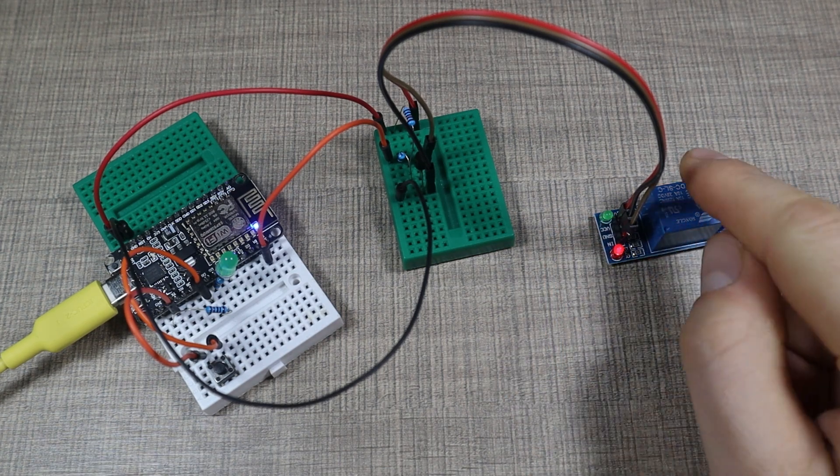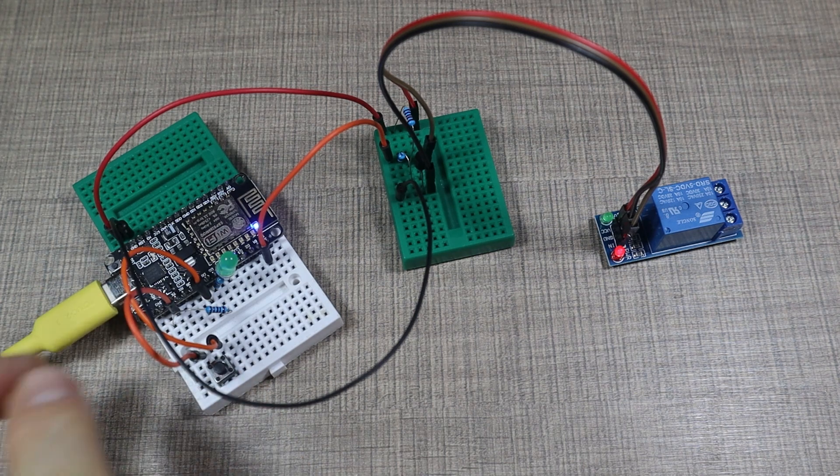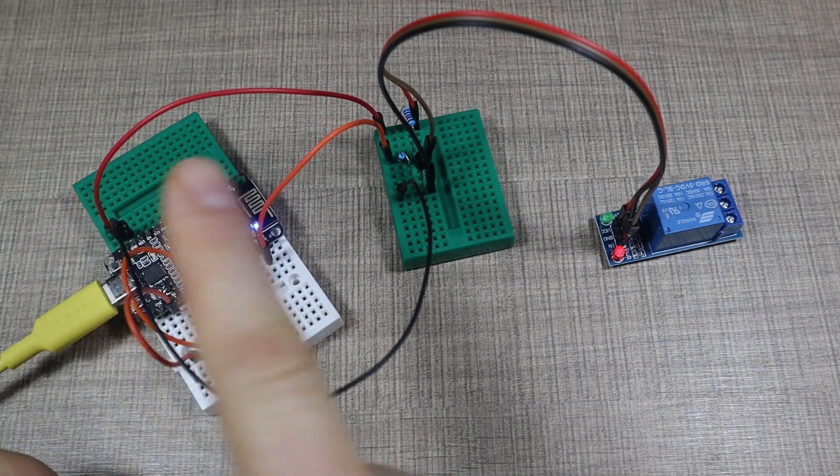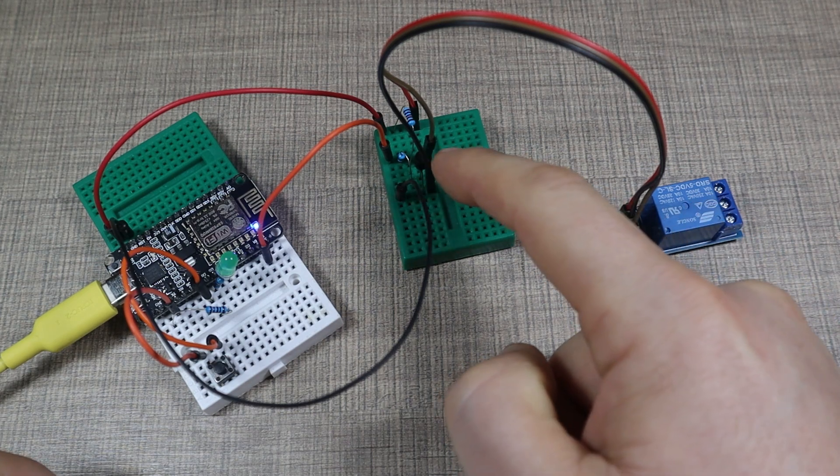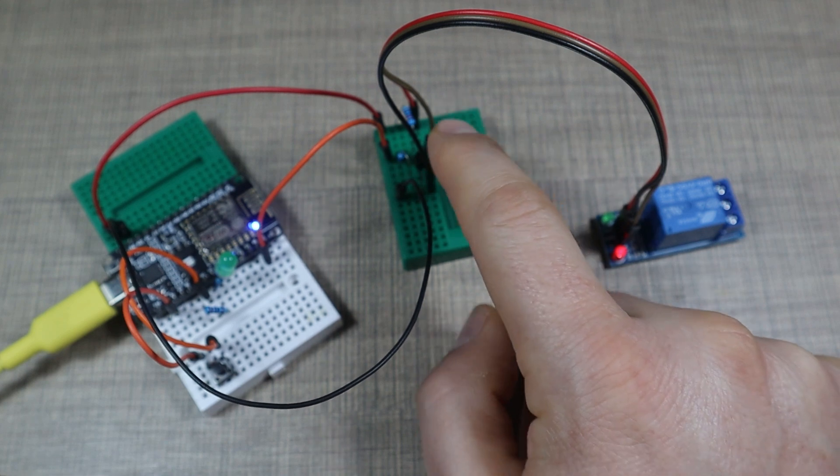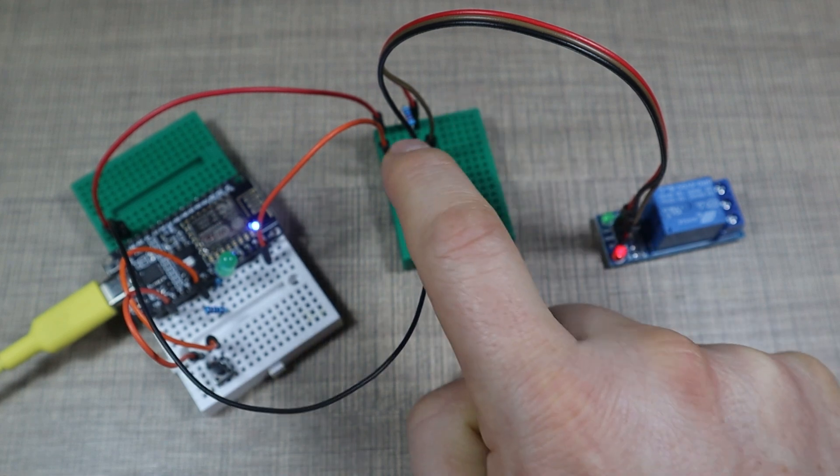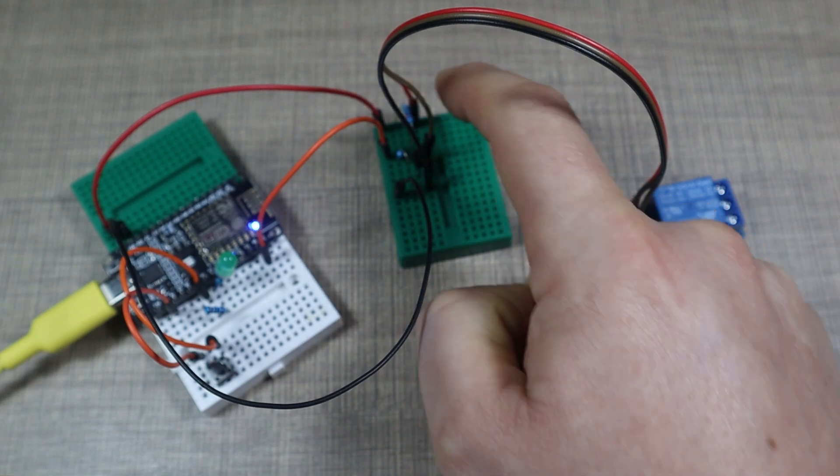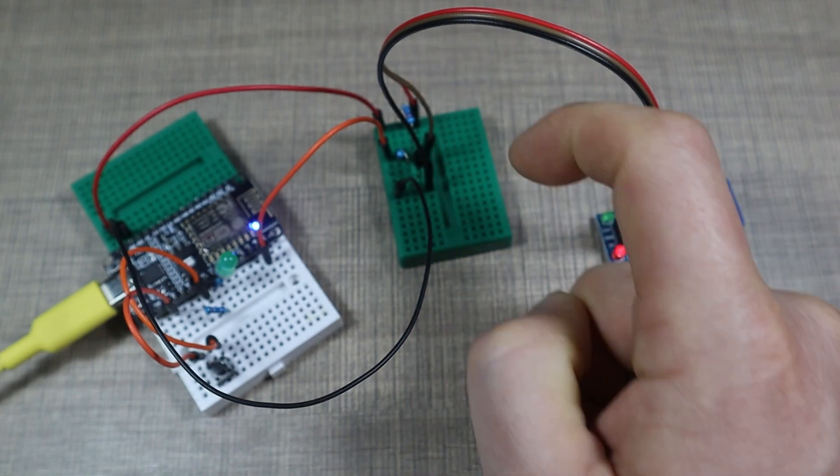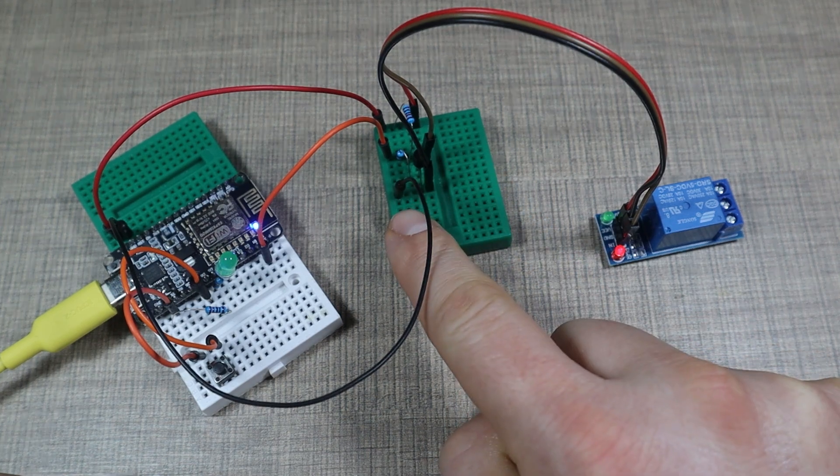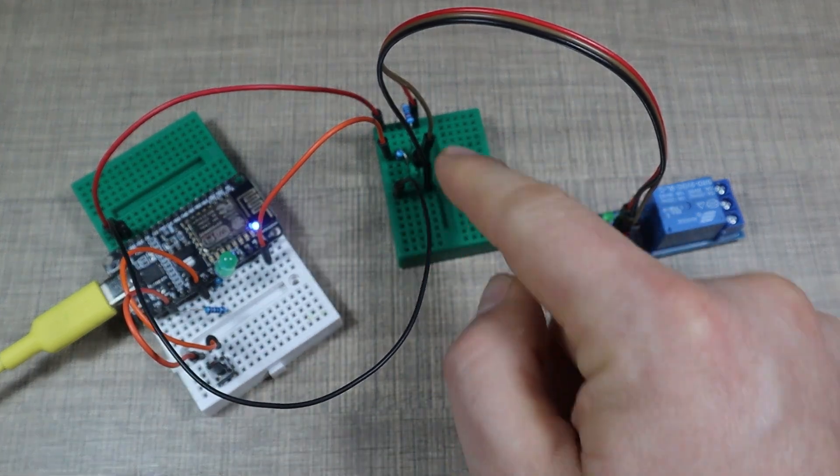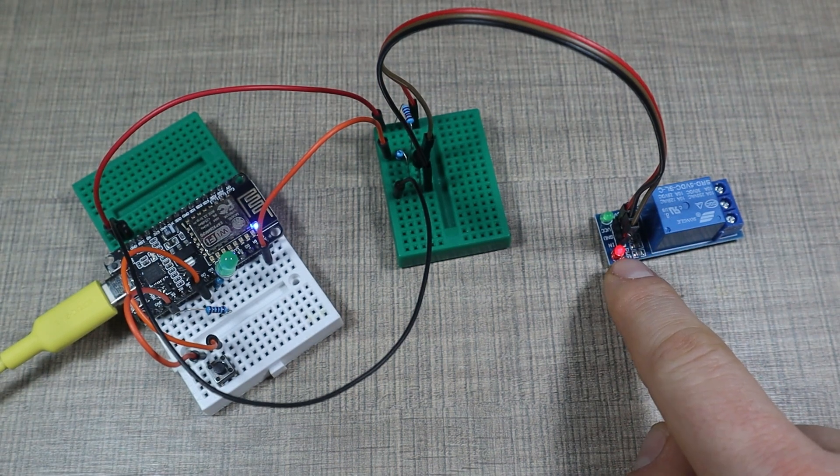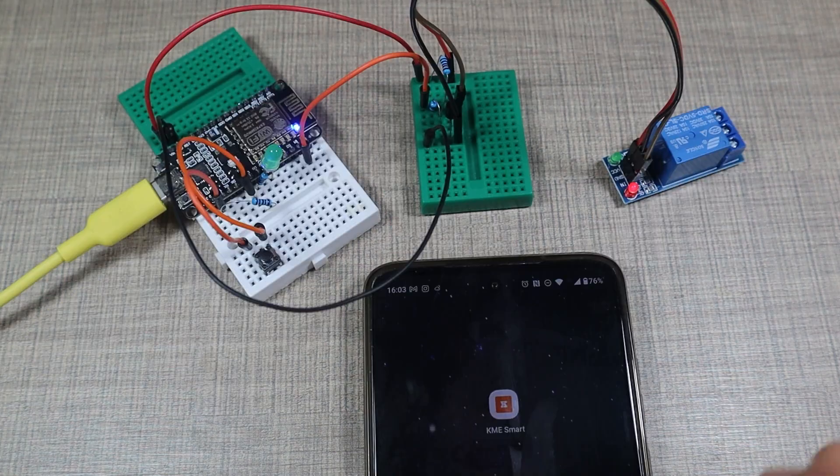Since this is a 5 volt relay and the NodeMCU is being powered by 3.3 volt I'm powering the relay from 5 volts and I'm using a 2N2222 transistor to act as a switch with 10k resistors to the base and to the VCC on the collector and the emitter is connected directly to ground so when the transistor is turned on that pulls the in pin from the relay low and that turns on the relay.